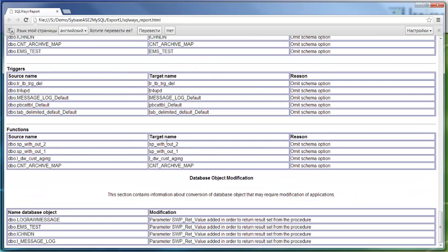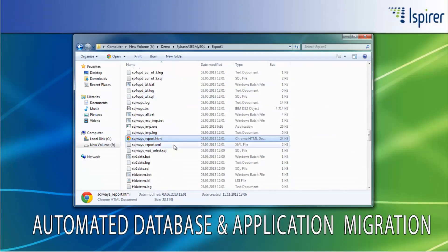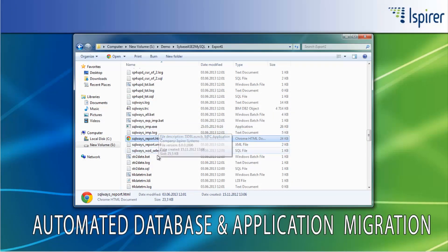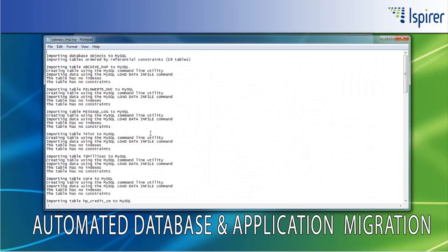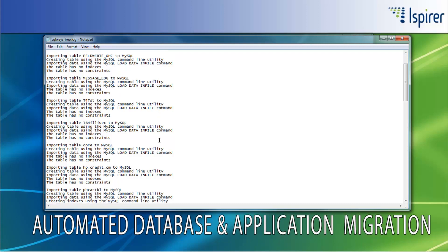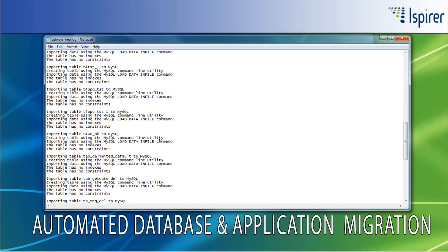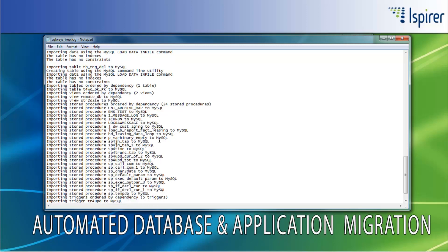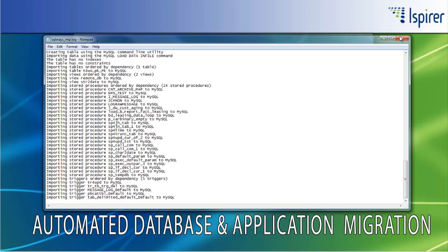As for the import process, SQLWays generates a SQLWays imp.log file for the import into the MySQL database that contains information about what object is being loaded and whether there are any issues during the import process or not. The same log file is generated for each object being loaded into the MySQL database.